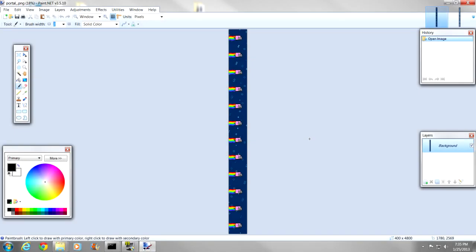Alright guys, we are in paint.net, this is the program that I prefer to use for all my photo editing, because it is free, and it has quite a couple good features on it. So first things first, you see down here, it is 400 by 4800. What we want to do is rescale that.